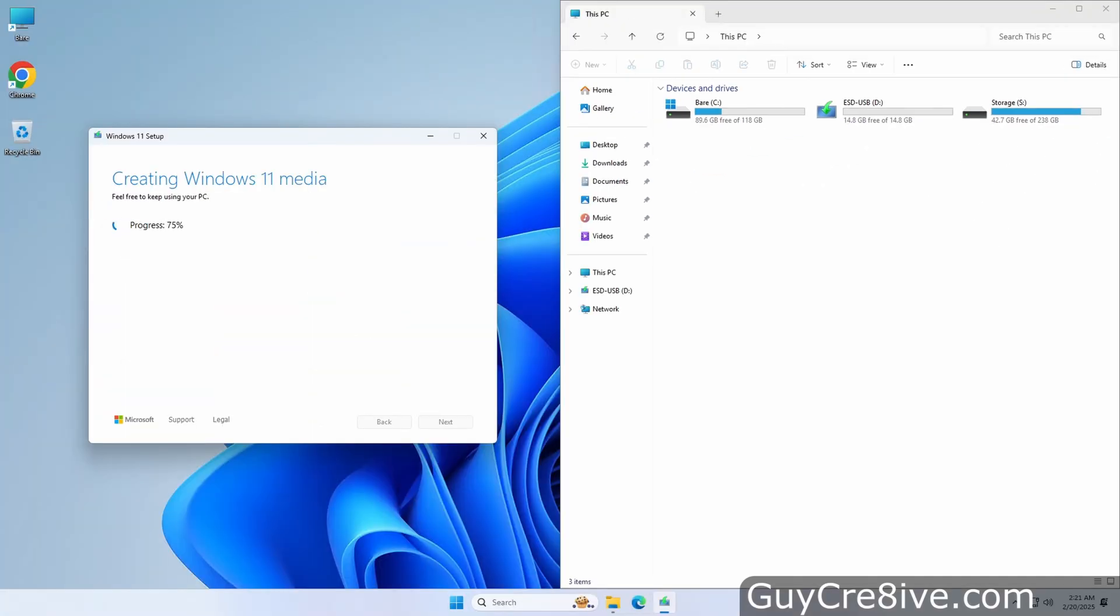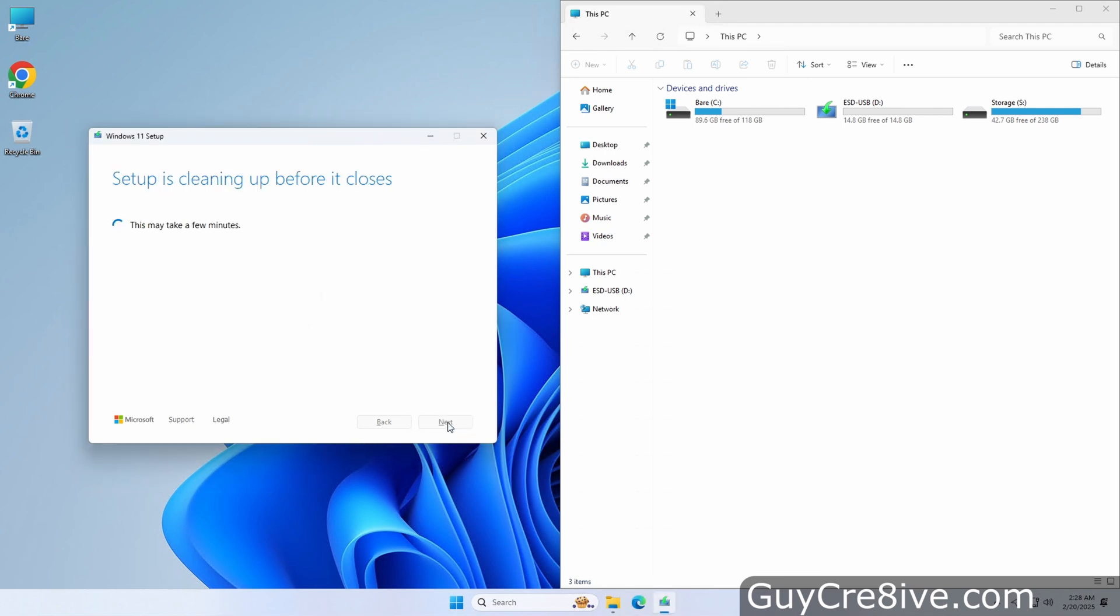That process can take several minutes to complete and once it does it will let you know that your USB flash drive is ready so you can click finish to finalize the setup.